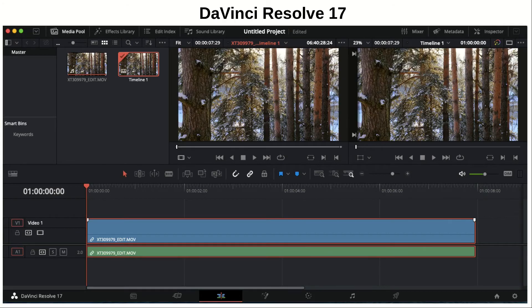DaVinci Resolve is certainly the more powerful and feature-rich of the two. It is more professional — some Hollywood studios use it. Some films that have been made with it include Avatar, Pirates of the Caribbean, and more. And at the same time, it's only slightly more intimidating to a beginner than perhaps some other software packages.